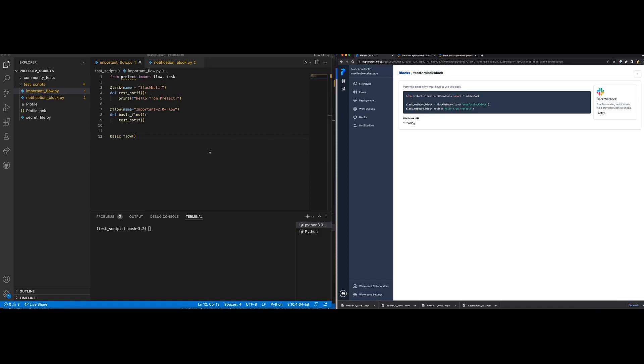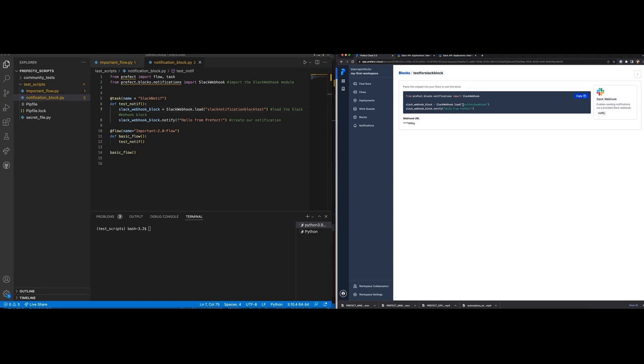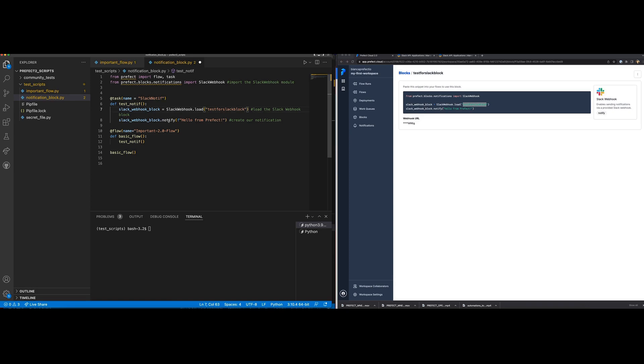The important_flow.py file is what our code looks like without calling the block. The notification_block.py is the same flow with a few lines of code to call the block. The first line being importing the Slack webhook module. The second line being loading the Slack webhook block, which in this case will be called test for Slack block. And the last line being our hello from Prefect message.